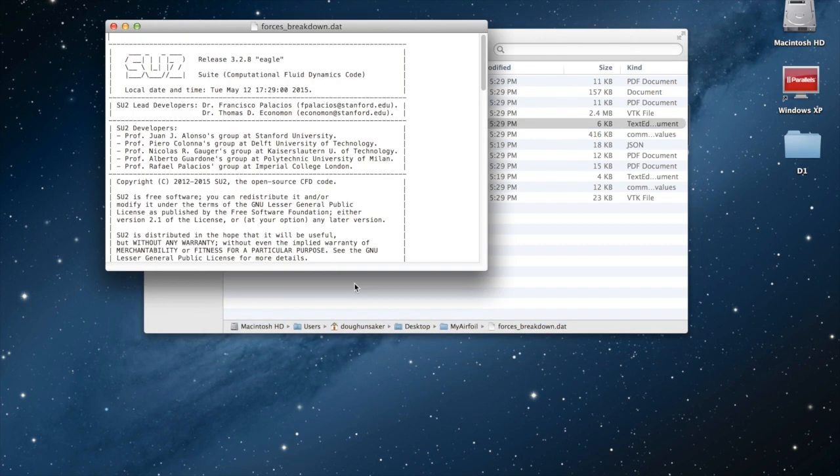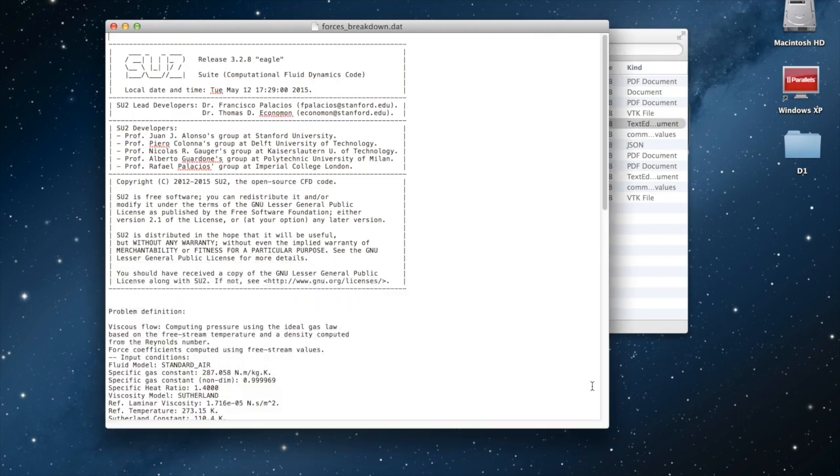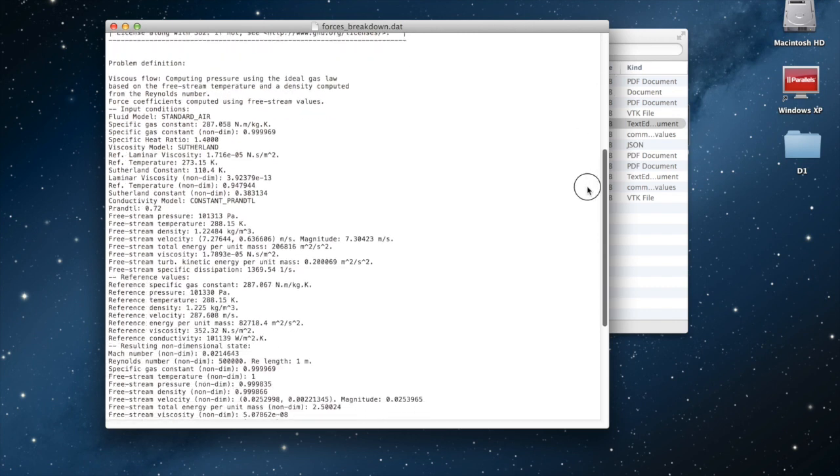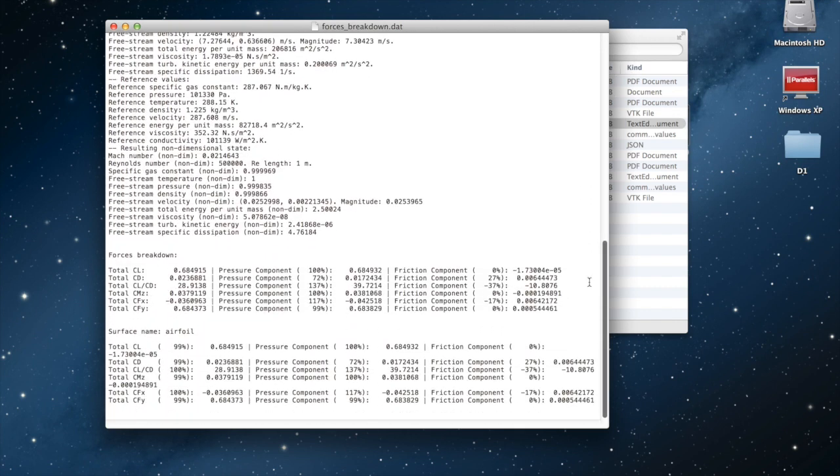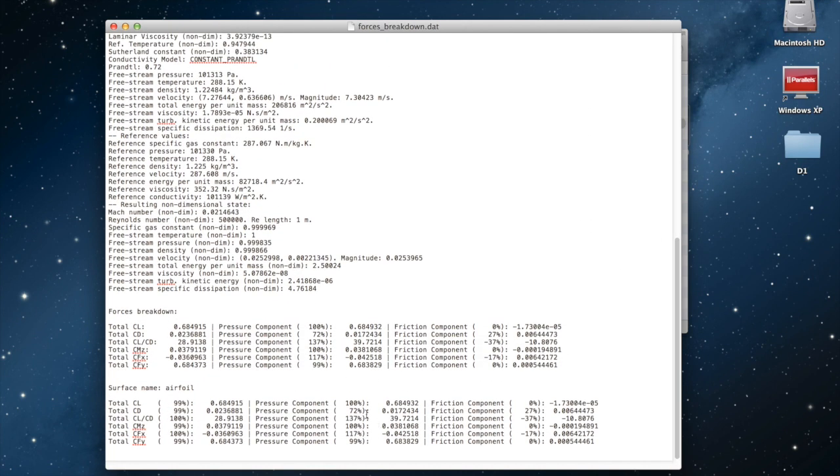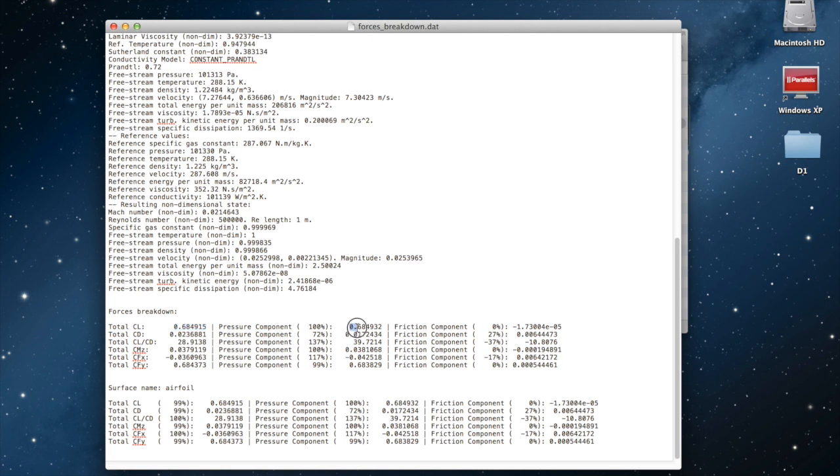One last thing I want to show is an output from SU2 called forces.dat. This file basically breaks down all of your forces and tells you whether those are pressure forces or friction forces. For example, the total lift coefficient is 0.68. And pretty much all of that is coming from pressure. Very little of that is coming from friction.